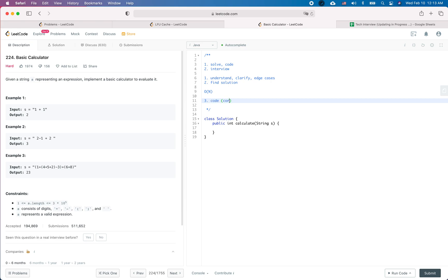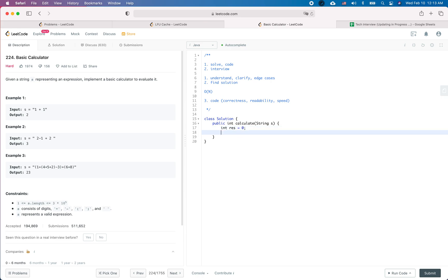For coding we care about correctness, readability, and of course speed. Let's give it a shot. First we define result as 0 and sign as positive 1.